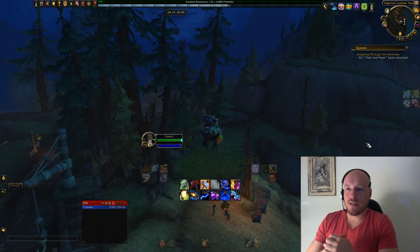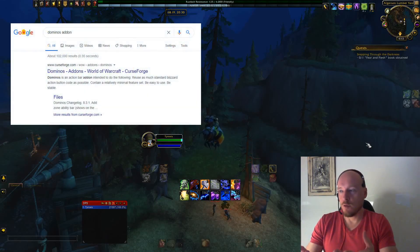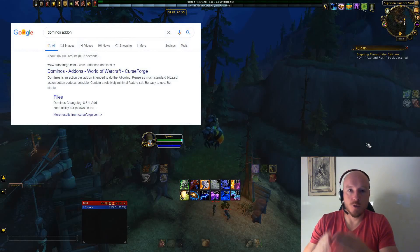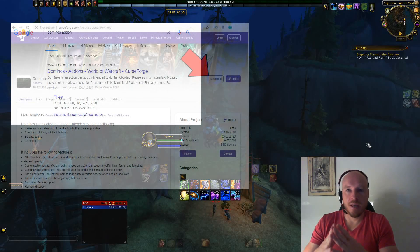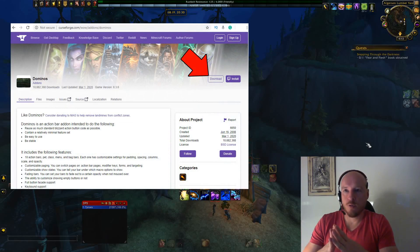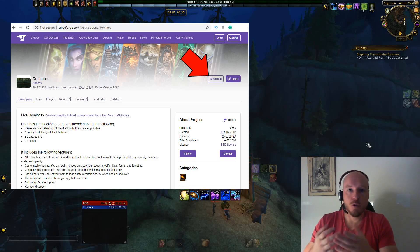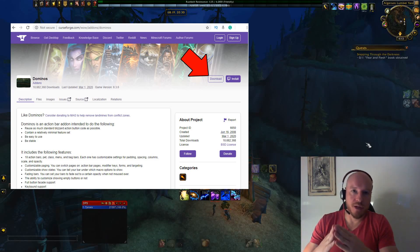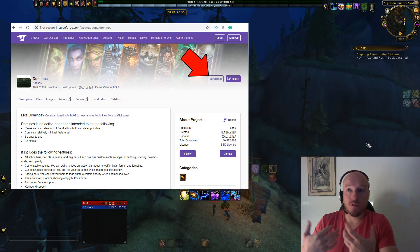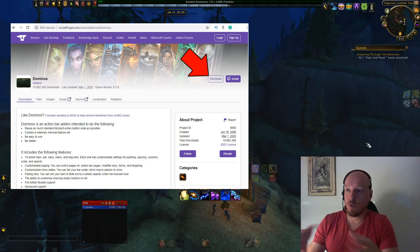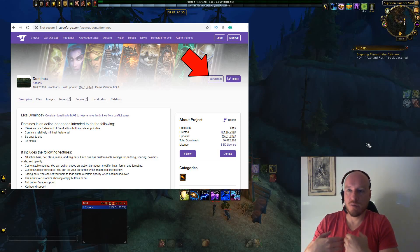To get the Dominoes add-on, google it if you've never heard of it, click the link, and it takes you to CurseForge where we get all of our add-ons from these days. I personally do not use the Twitch client to install and manage my add-ons because I don't want any extra intrusive software on my machine. I do not want anything managed for me — I can manage everything myself.